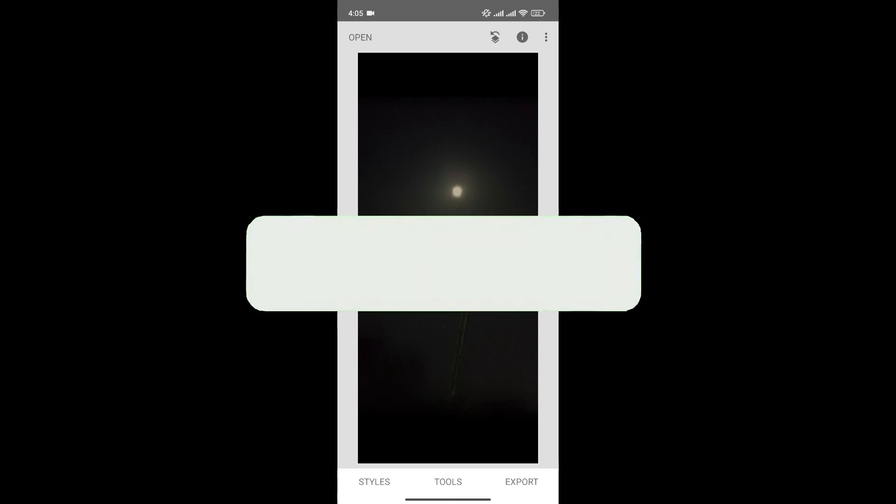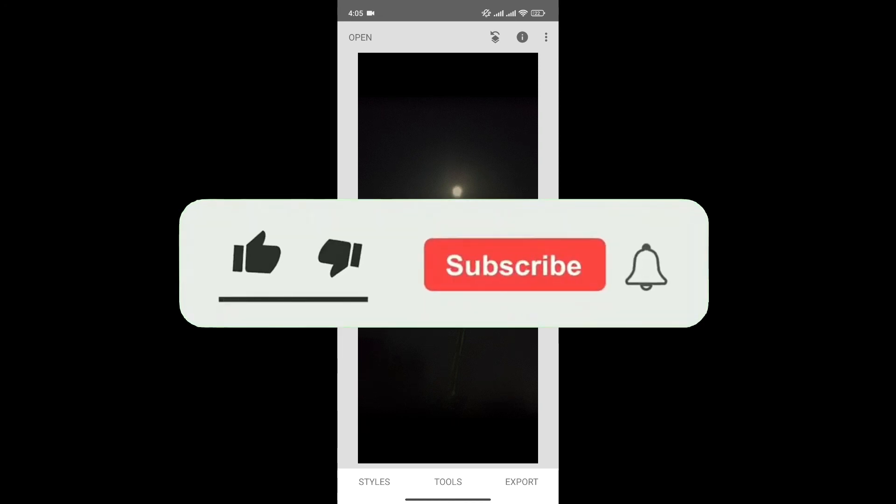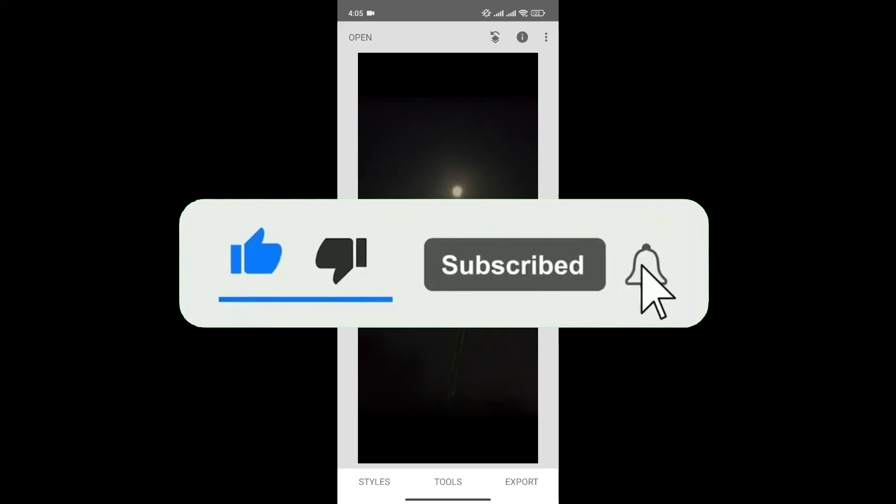If you found this video helpful, don't forget to give this video a thumbs up and subscribe to our channel for more tutorials like this.